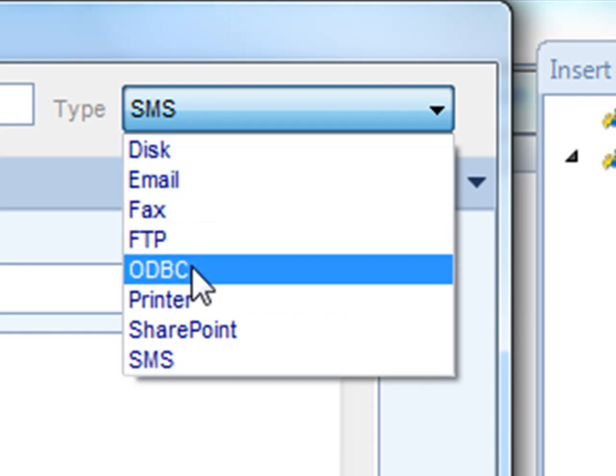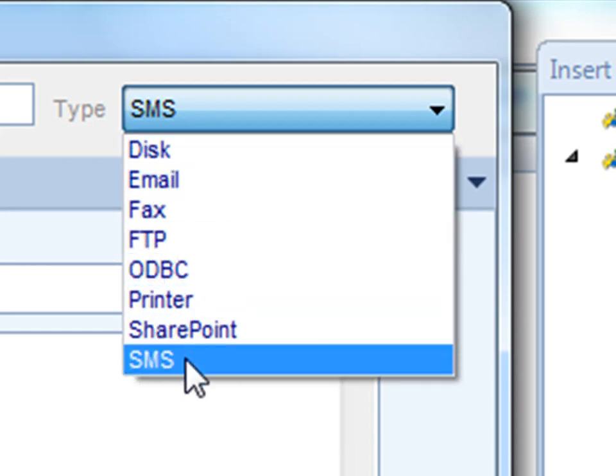Using all of these destinations, you can ensure that your reports go to wherever they need to be at the right time and the right place.